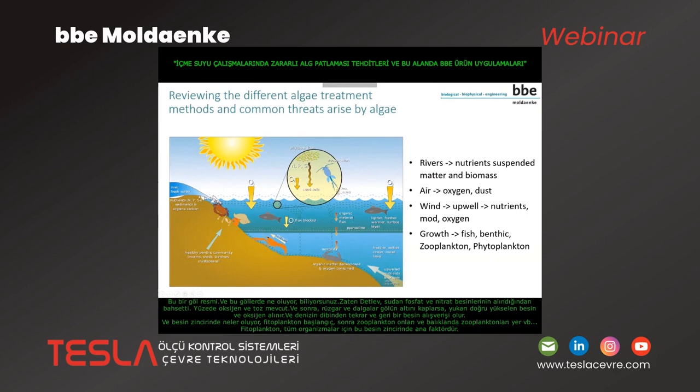What happens in these lakes? From the rivers you get nutrients — phosphate and nitrate — in the water, oxygen from the surface and dust from the surface. And you also get upwelling nutrients and oxygen if wind and waves cover the bottom of the lake, bringing nutrients back from the sediment. In the food chain, phytoplankton is the beginning — then zooplankton eats them and fish and so on — so phytoplankton is the main factor in this food chain for all organisms.